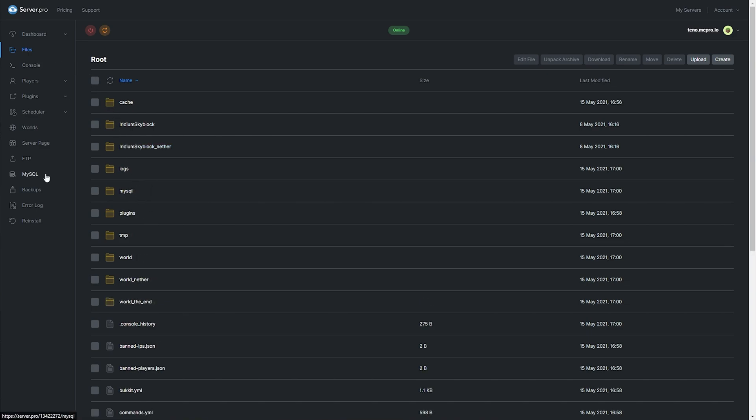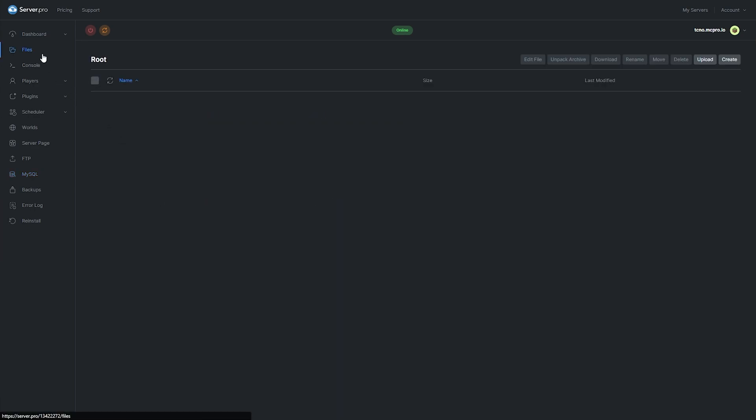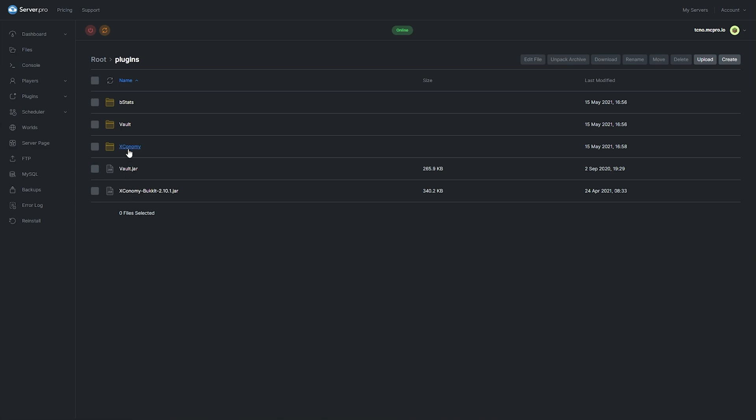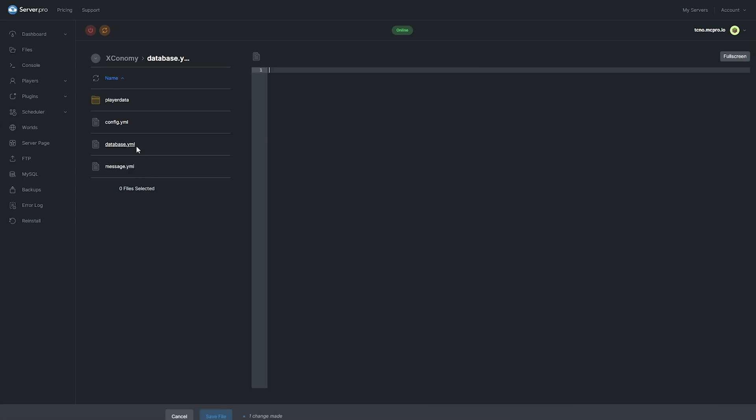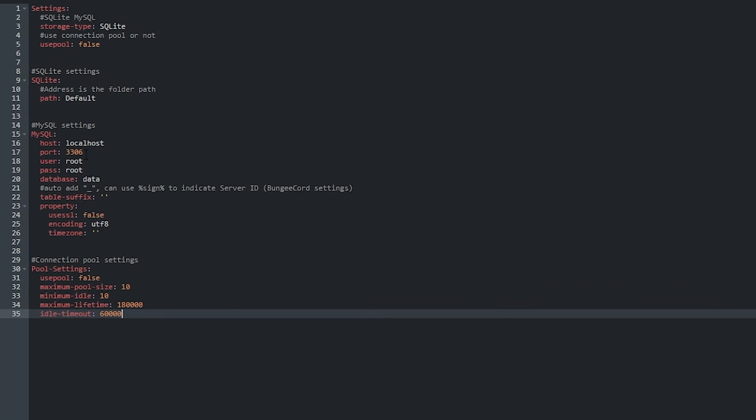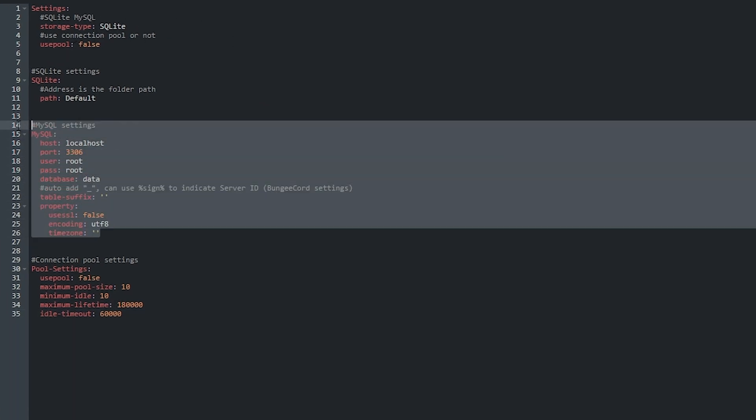As such, do keep in mind that I'll be referring to the information on the MySQL page rather often, so do keep this open in a new tab while we're filling in the actual settings. To start configuring our Xconomy plugin to work with our MySQL database, head across to the Files section on the left-hand side, then the Plugins folder, and Xconomy. Inside of Xconomy, you'll find a config file, database, and messages. Inside of the database.yml file, you'll find a bunch of configuration for the actual plugin itself. In here, we'll be filling in the information from the MySQL tab.